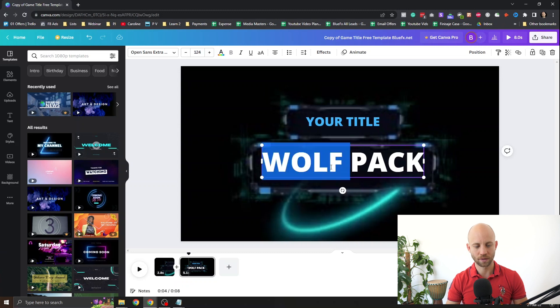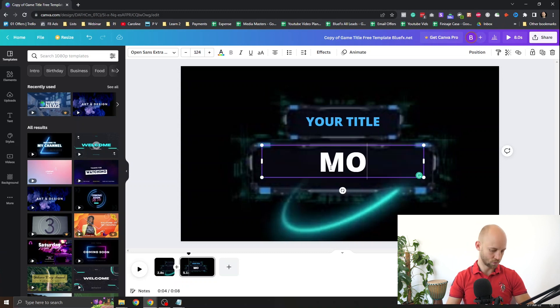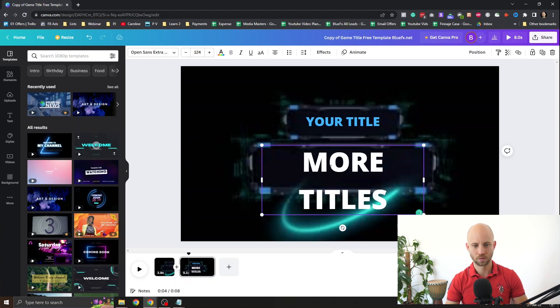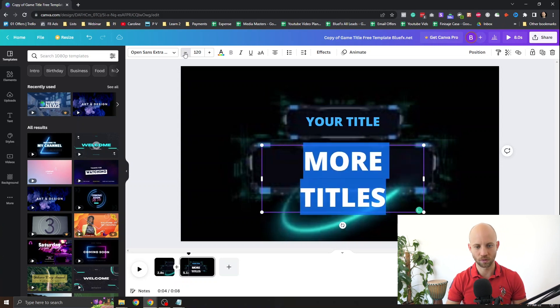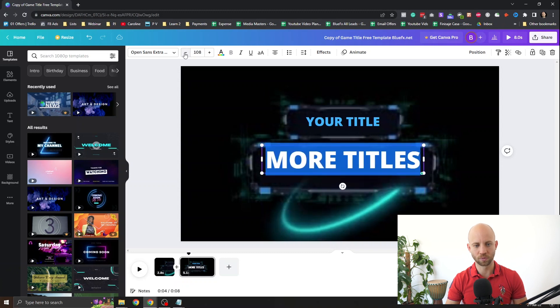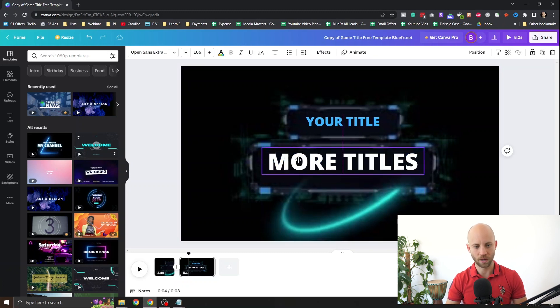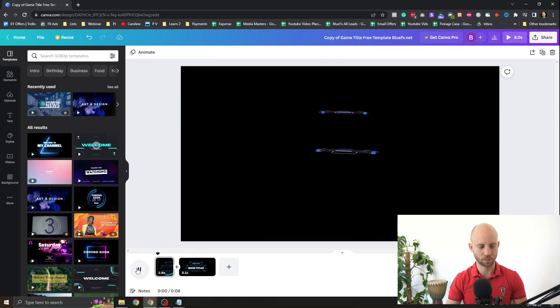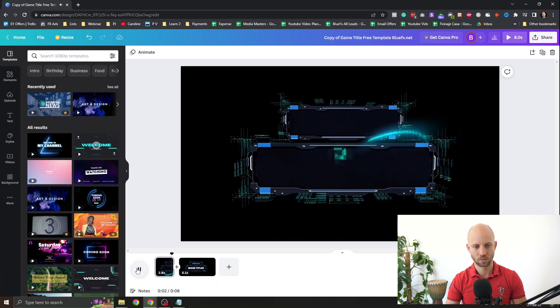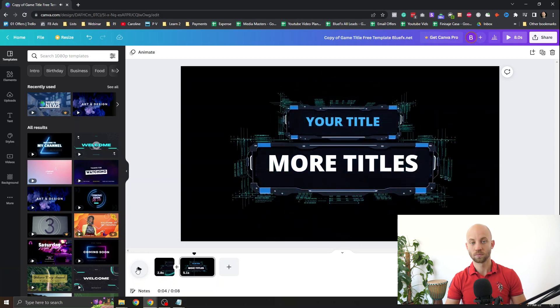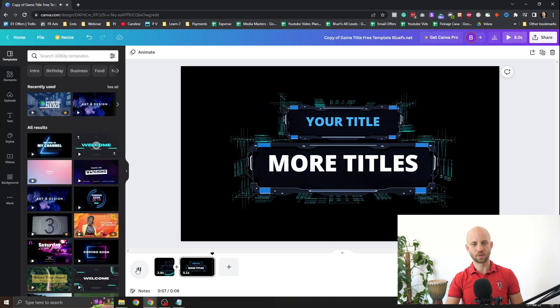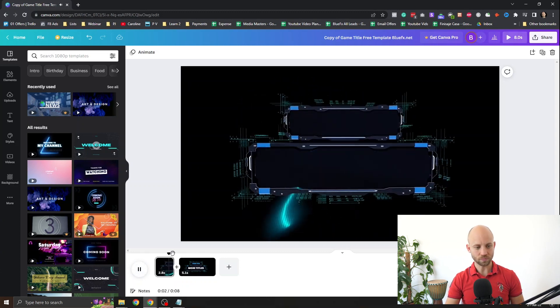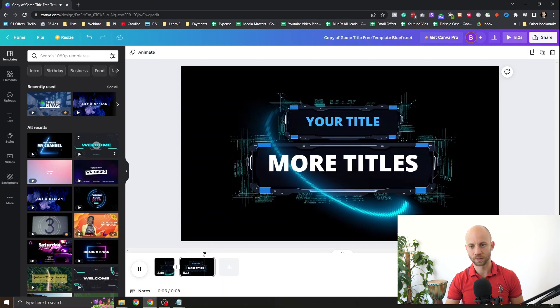And then for the second title, more titles. Let's make this one also smaller. You see it's really simple to edit. You just double click on it and type away. It's exactly like using PowerPoint. Let's preview this one. That's it. That's a cool animation. You see it's super simple to edit.